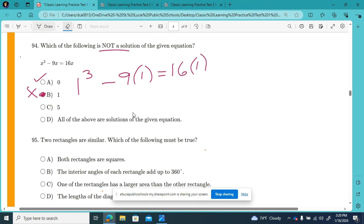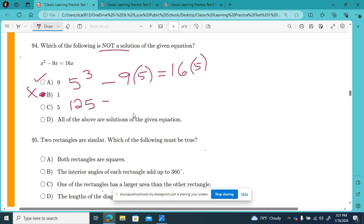I can prove that 5 is a solution quickly: 5 cubed minus 9 times 5 equals 125 minus 45 equals 80; and 16 times 5 equals 80. So 5 is a solution. So not all answer choices are solutions — only A and C are solutions, meaning B is the non-solution.